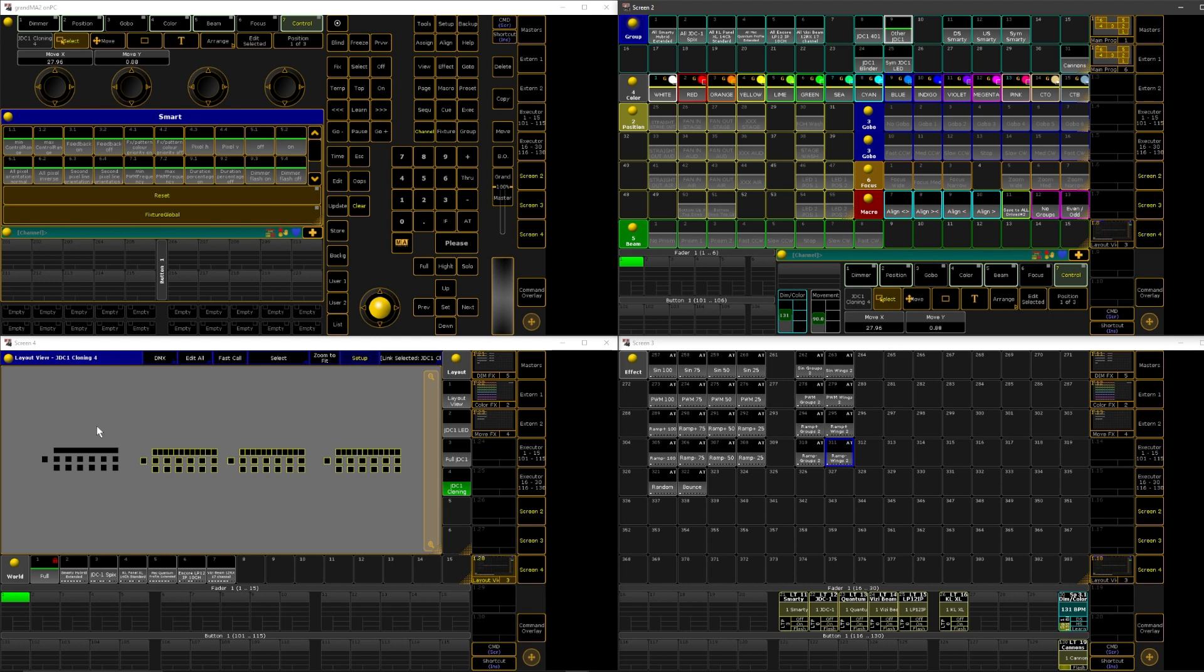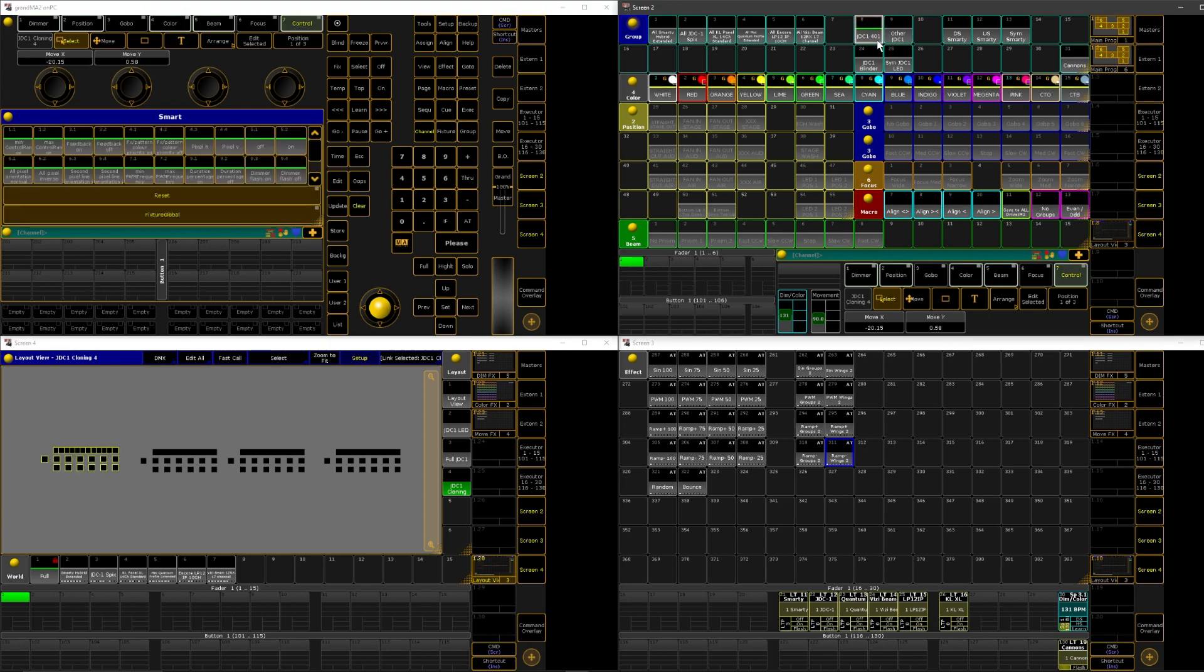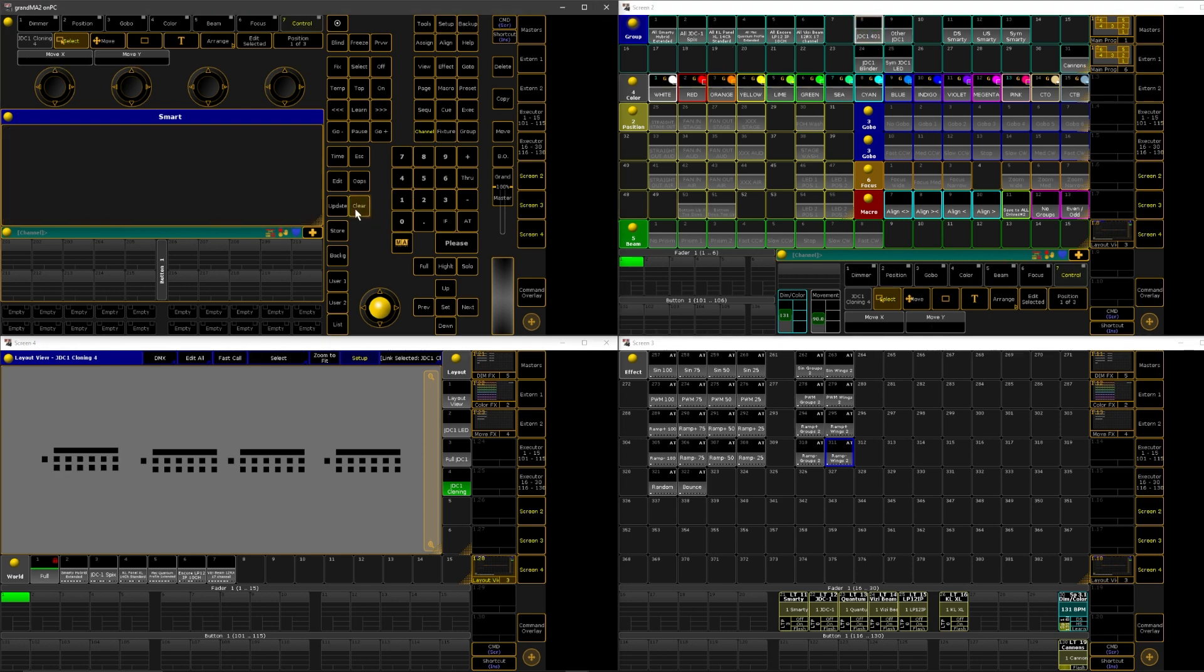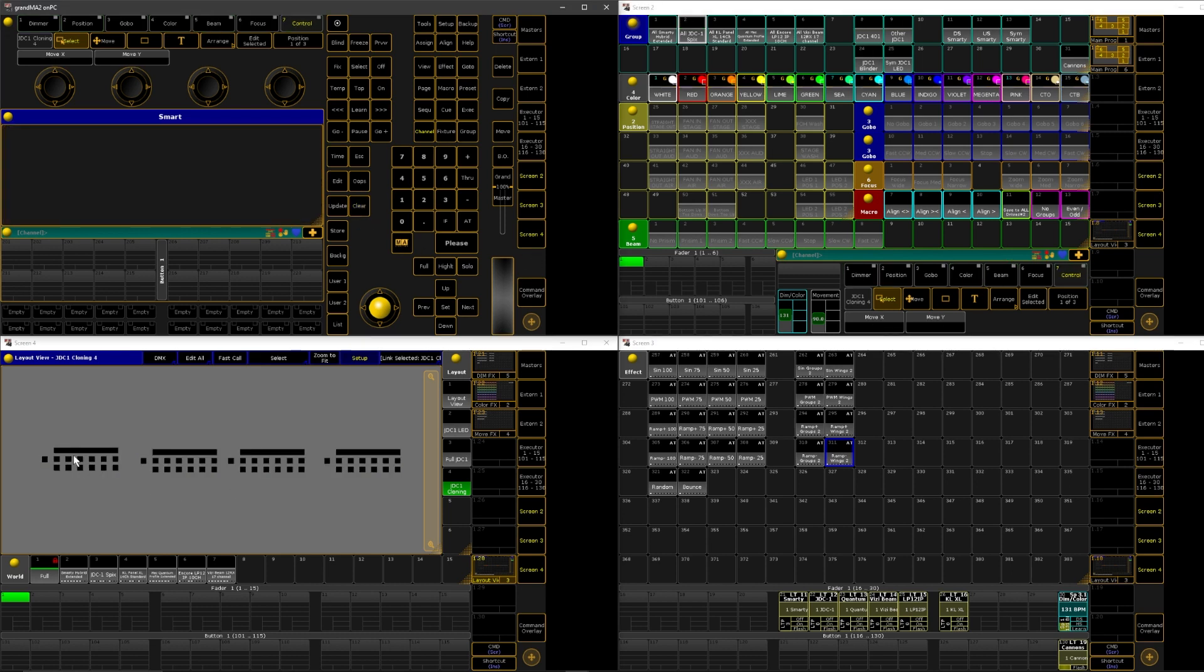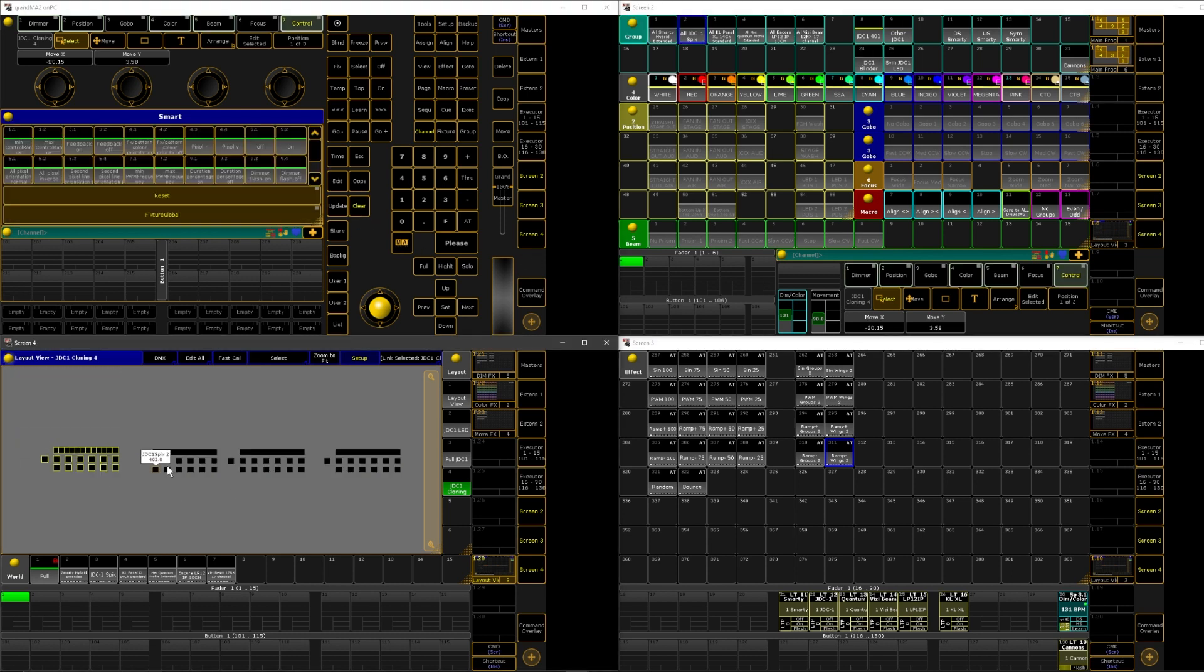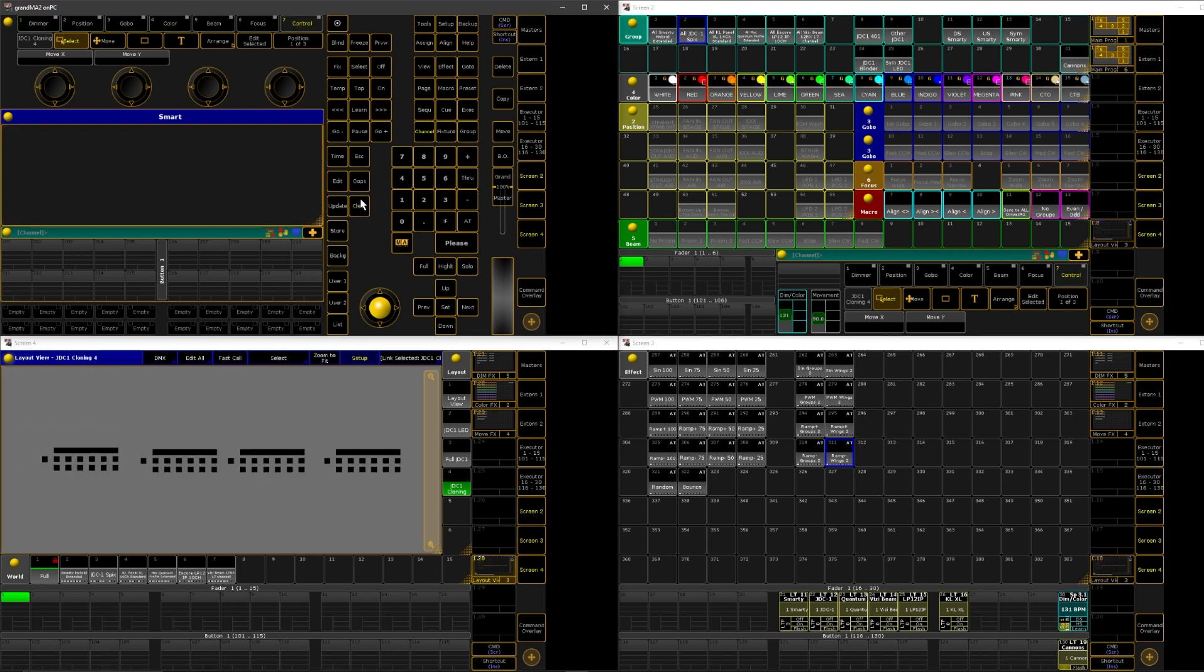If you have your one fixture here and you put them in a group that had all of your fixtures, it's going to mess up your arrangements. So keep that in mind.